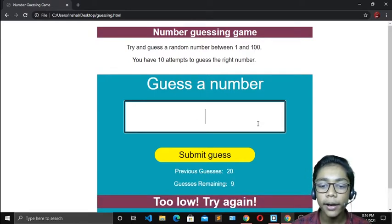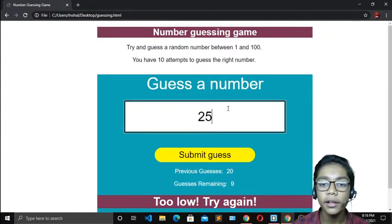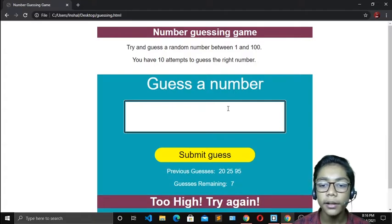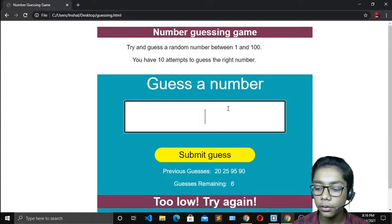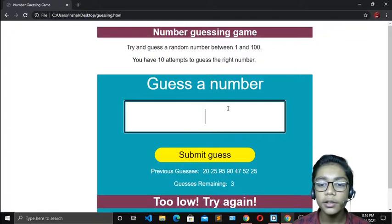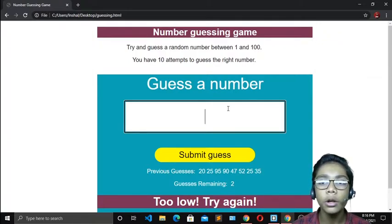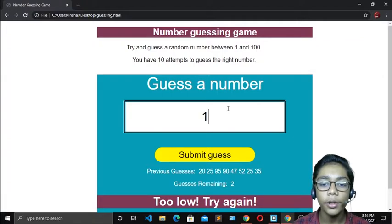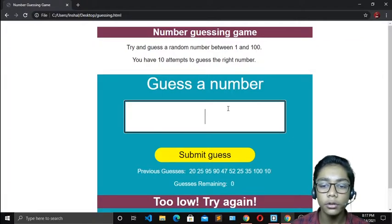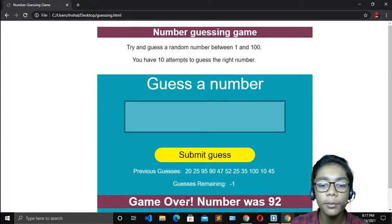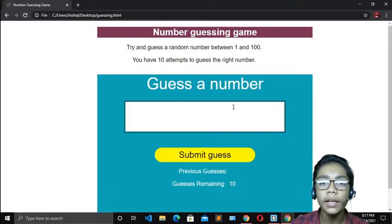If I write 20, here you can see 'too low, try again' — it is not the number we have to guess. I will write another number, and it is also not correct. Continuing like that with random numbers, you have to keep in mind the number should be between 1 and 100. On the last attempt, you can see 'game over — the number was 92', which we had to guess.